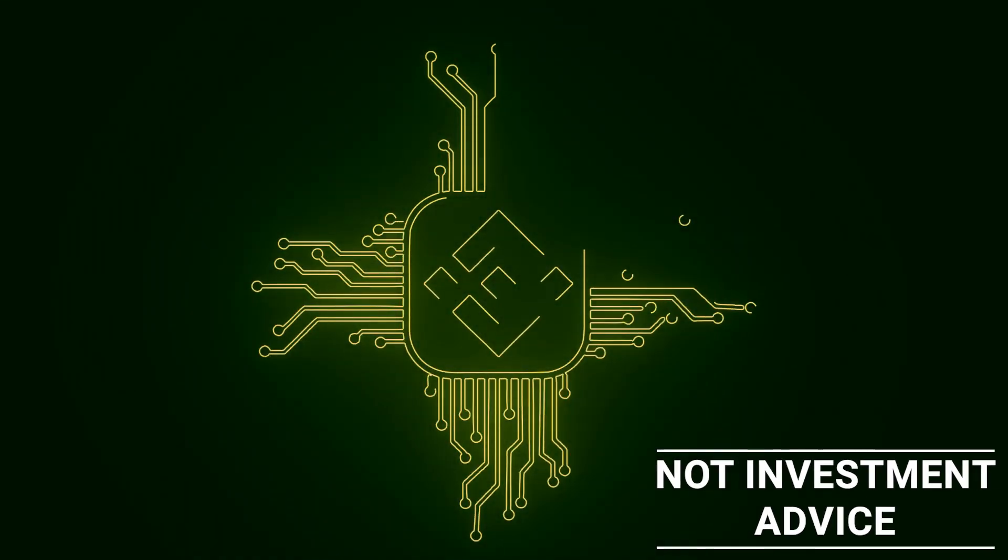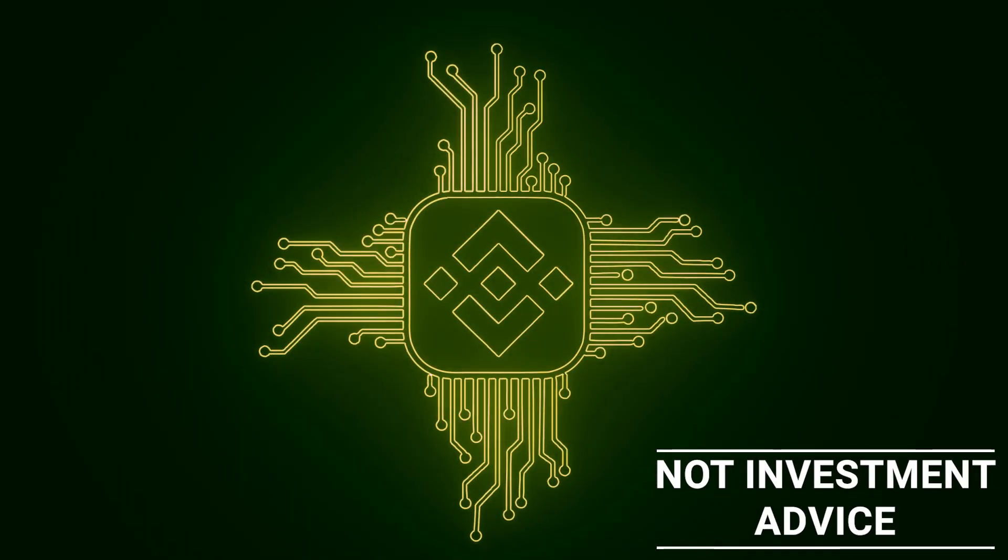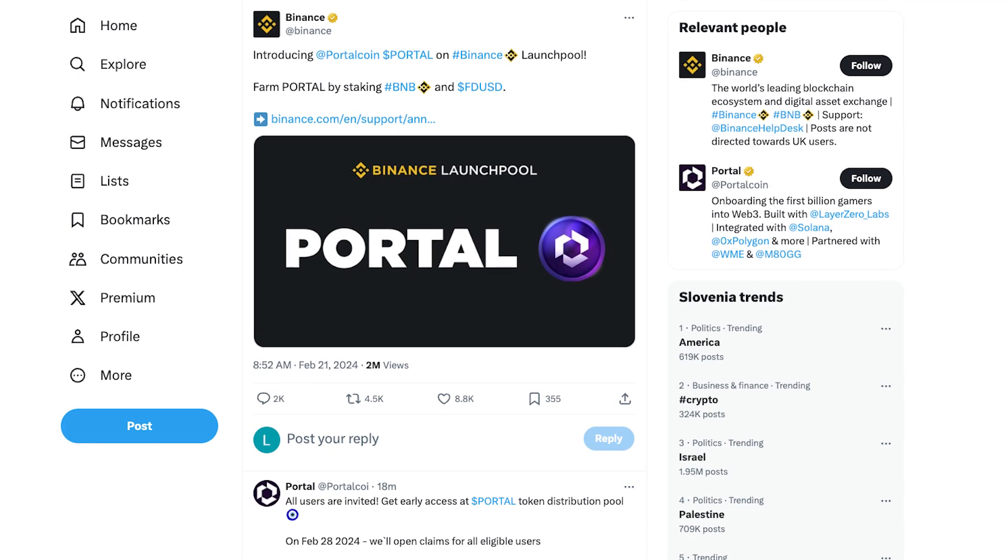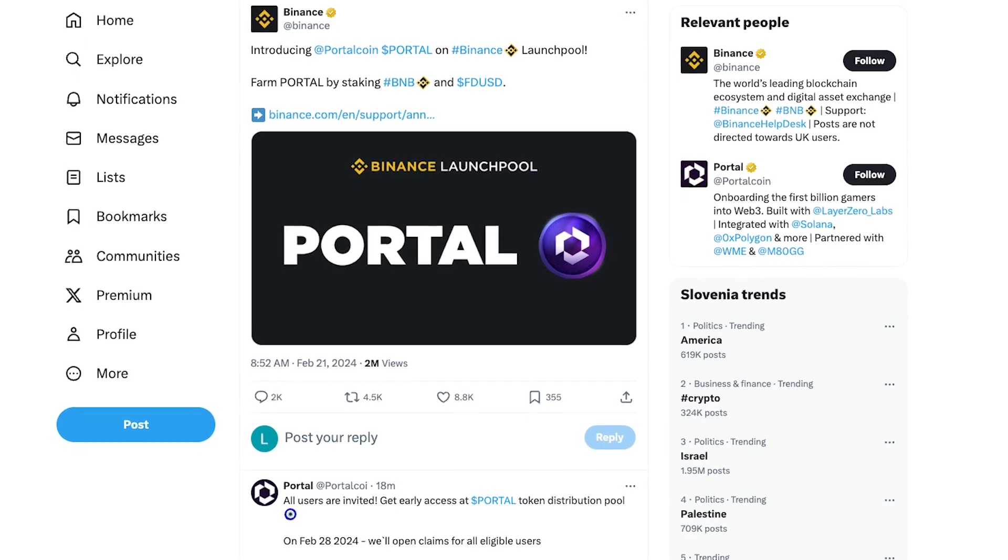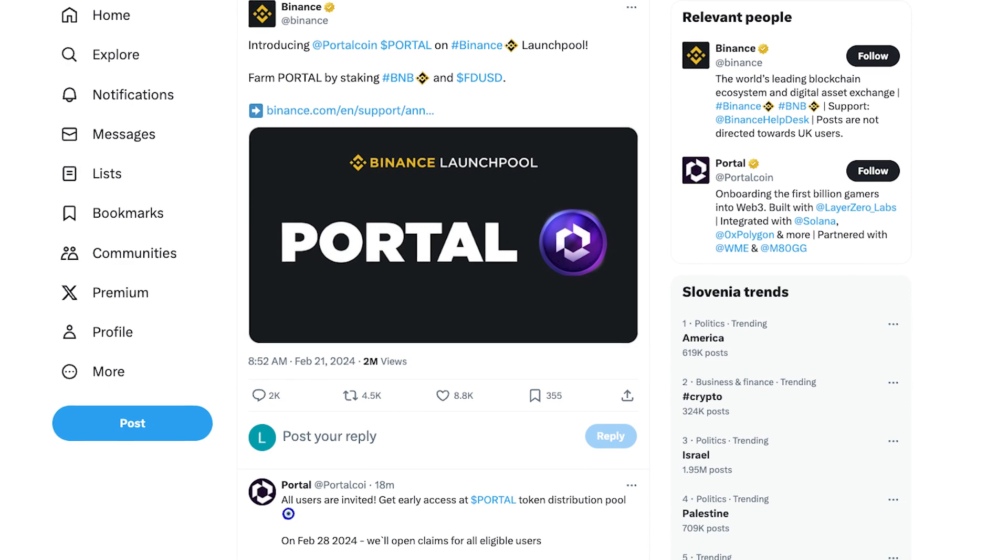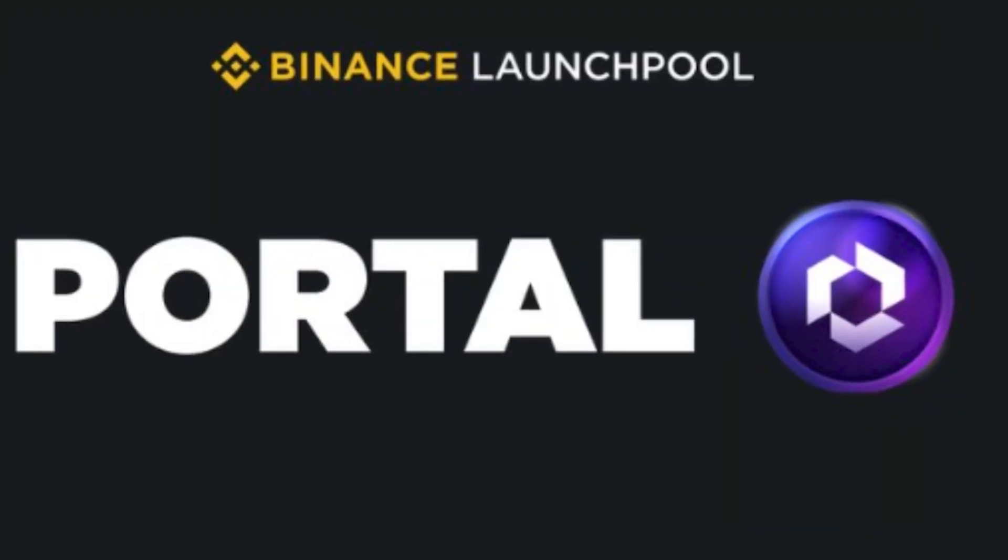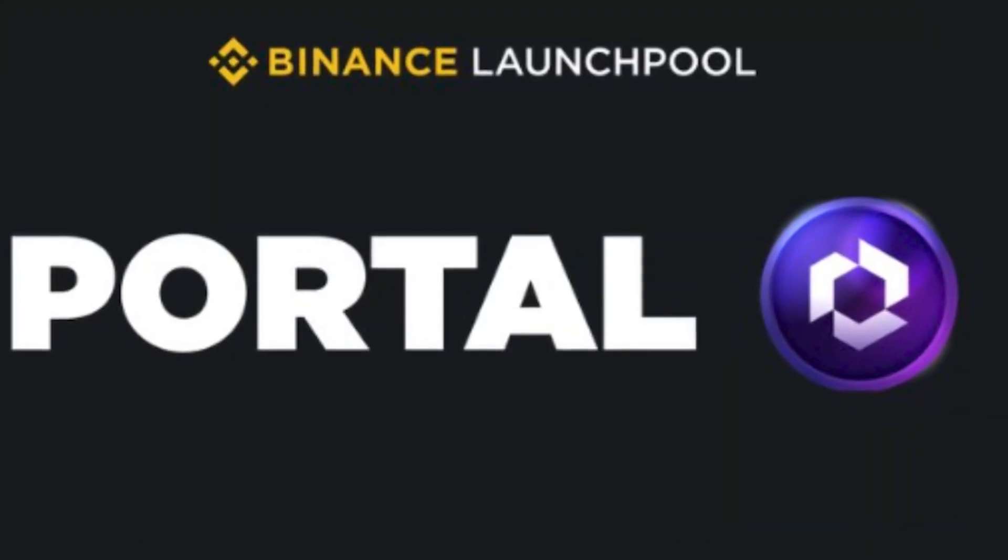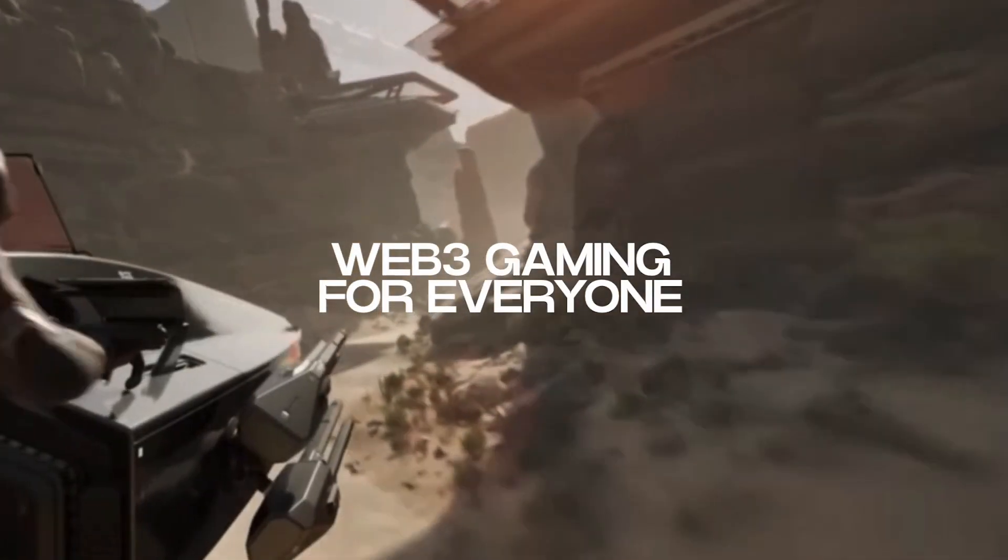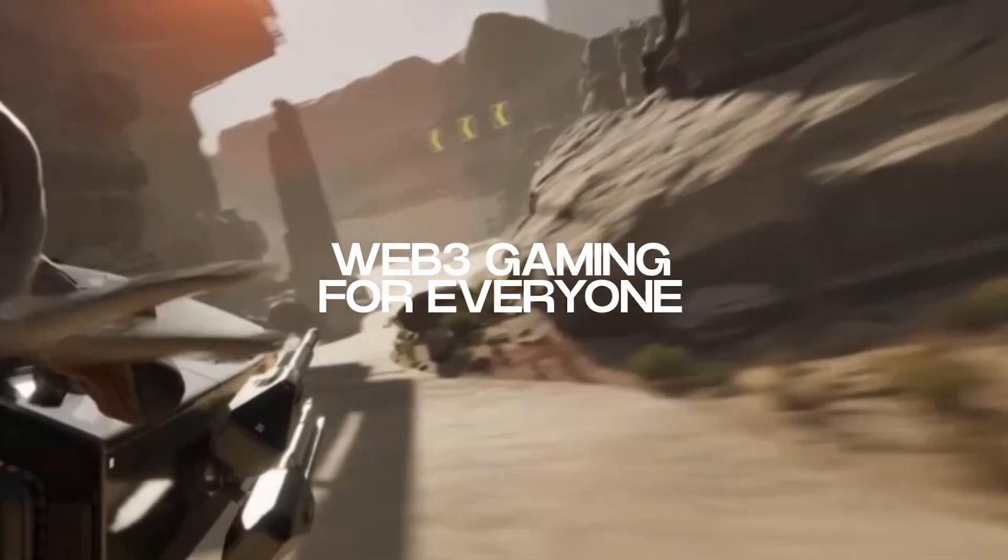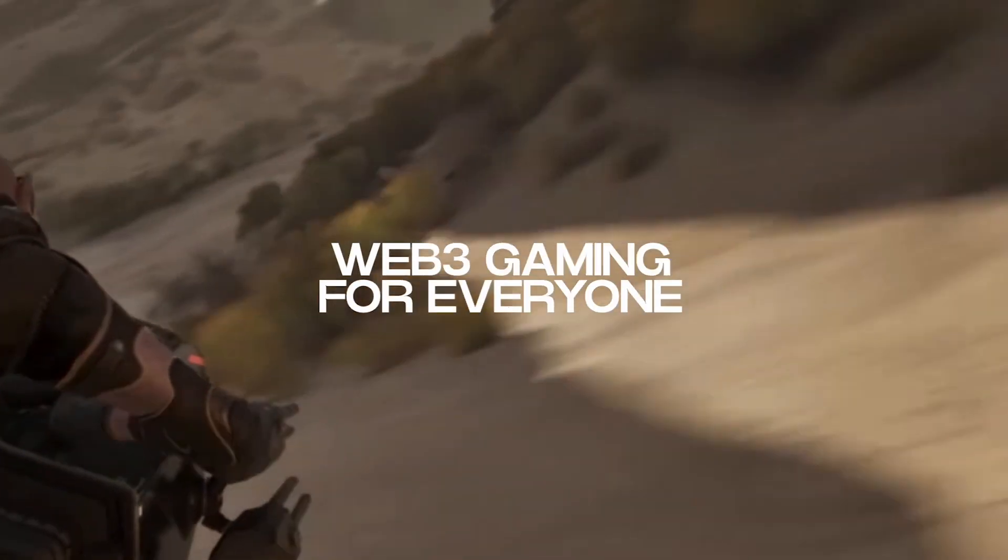There's a new opportunity to earn tokens on Binance, as the exchange has announced its next launchpool program. The latest launchpool project is Portal, a platform that's looking to bring Web3 gaming to the mainstream.